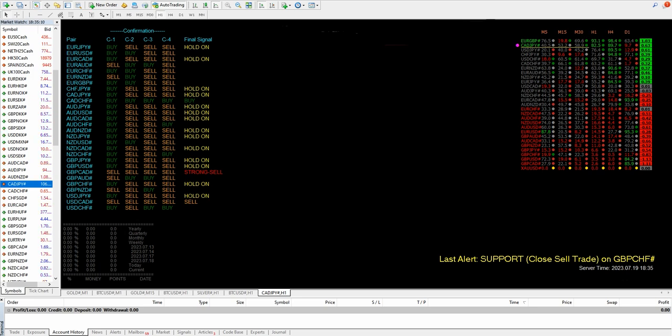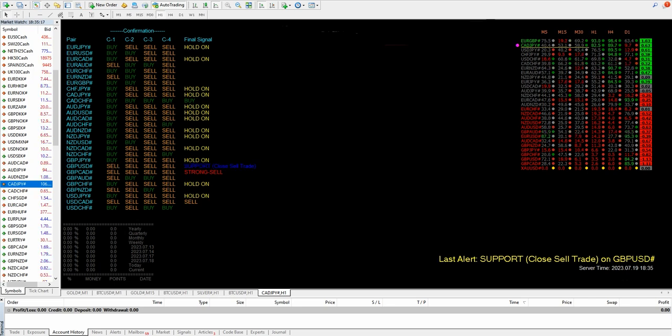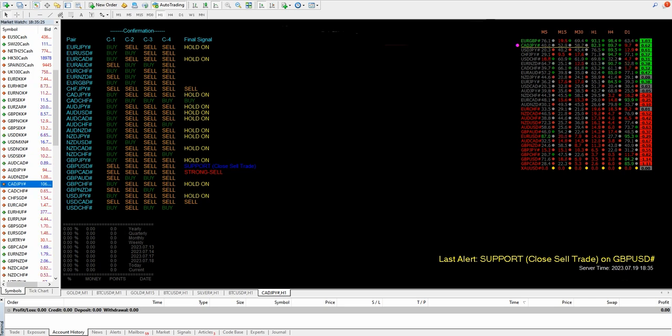We are also getting an option here based on the time frame: M5, M15, M30, H1, H4, and D1. As per the currency pair, what is the current indicator showing, what is the strength for the currency pair right now. Based on that, here we can verify the two days changes.